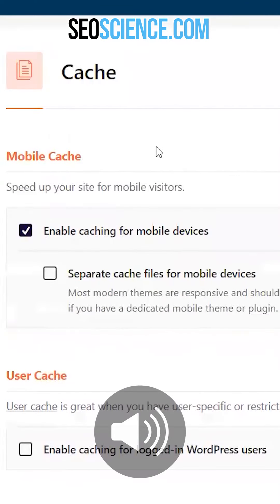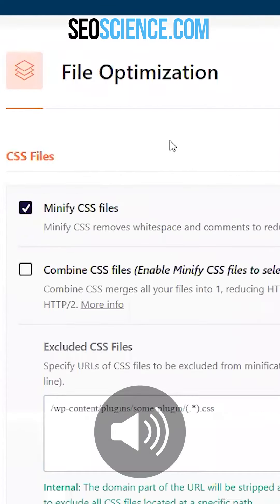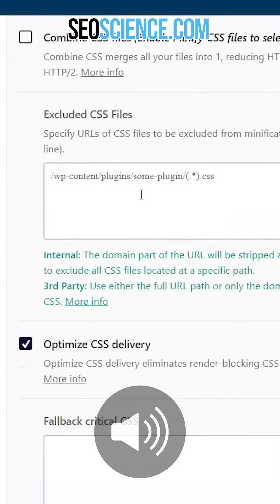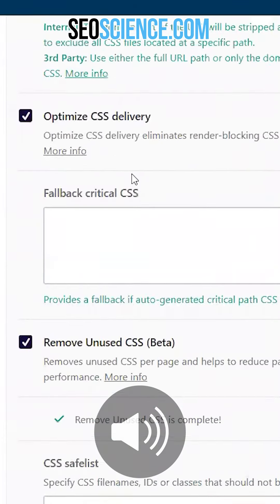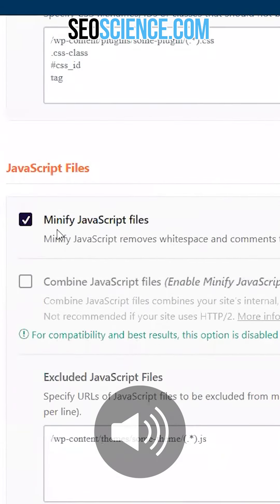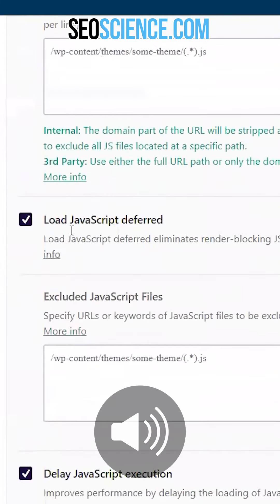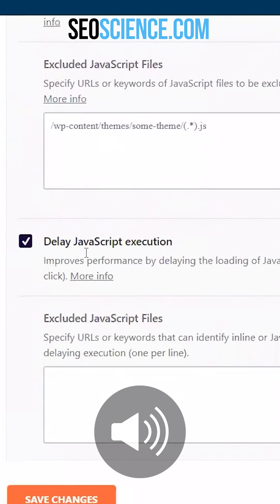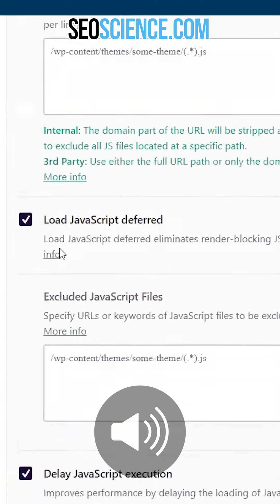And file optimization — a few important things here to strip unnecessary code from your website. First you want to minify CSS, optimize CSS delivery, and remove unused CSS. Then you want to look at minifying JavaScript files, deferring the loading of JavaScript files, and delaying their execution when the site opens up and loads.